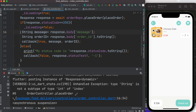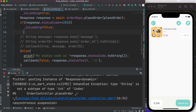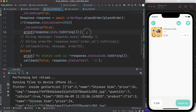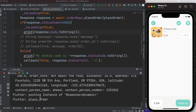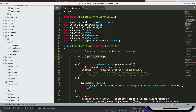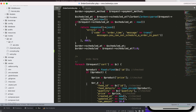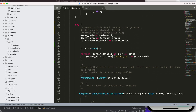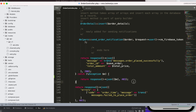Let me comment out the earlier prints and instead simply print response.body.toString(). After a hot restart, clicking the button again we see it says 'place order' — exactly what we put in the print. So we confirm we are hitting our endpoint. But we still have a 403. Looking at the code, we can see there are actually multiple places that could return a 403, so we need to narrow it down further.